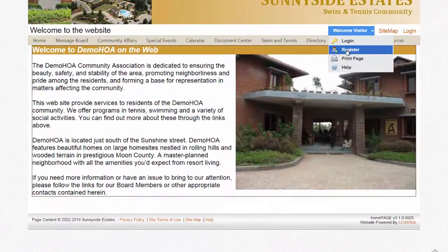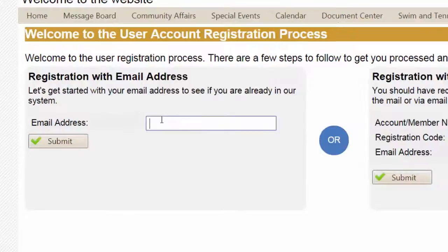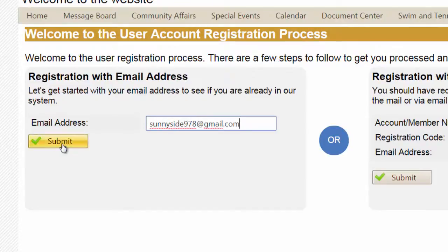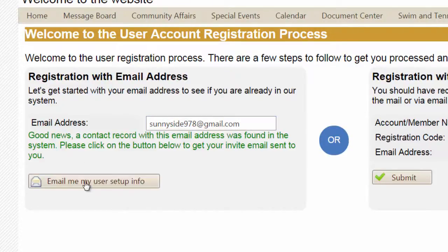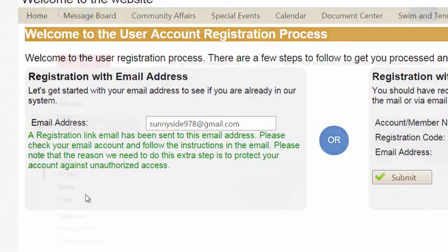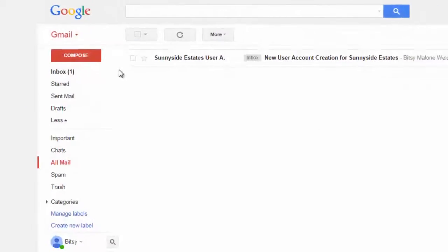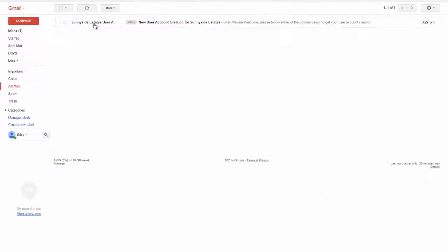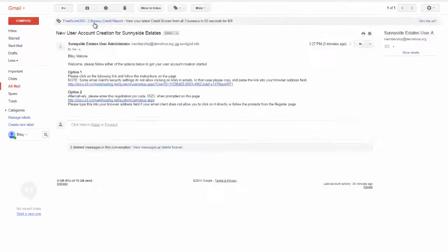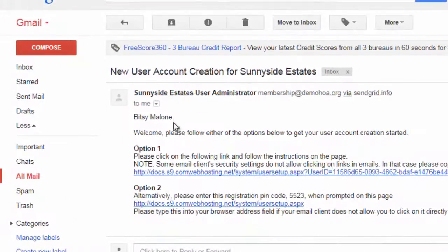If the site finds an account with your email address, a link will automatically be sent to you. Just follow the instructions in the email to return to the site and complete your account registration.